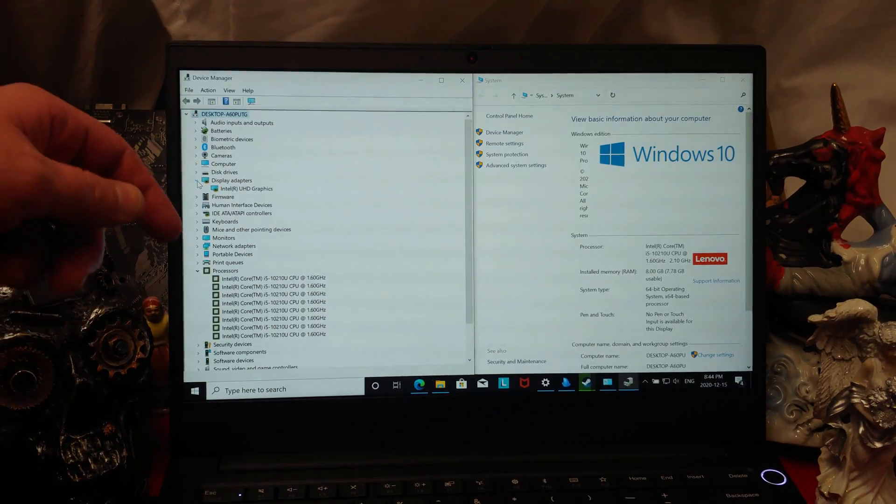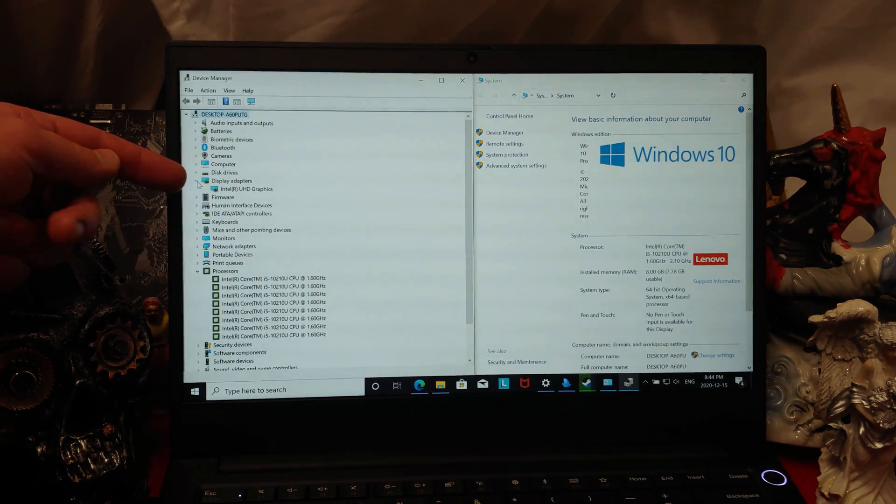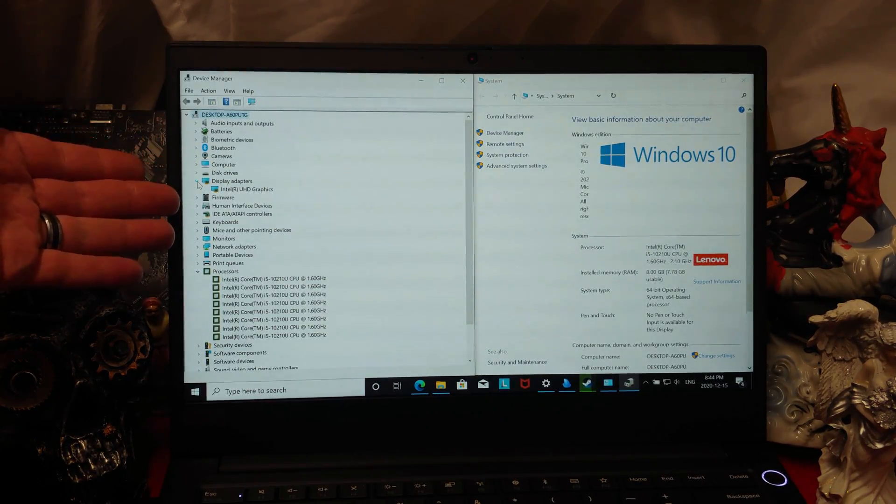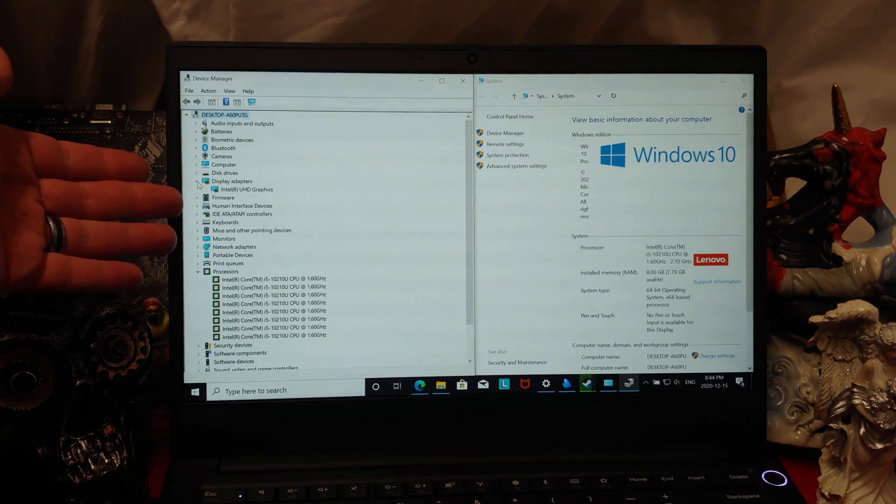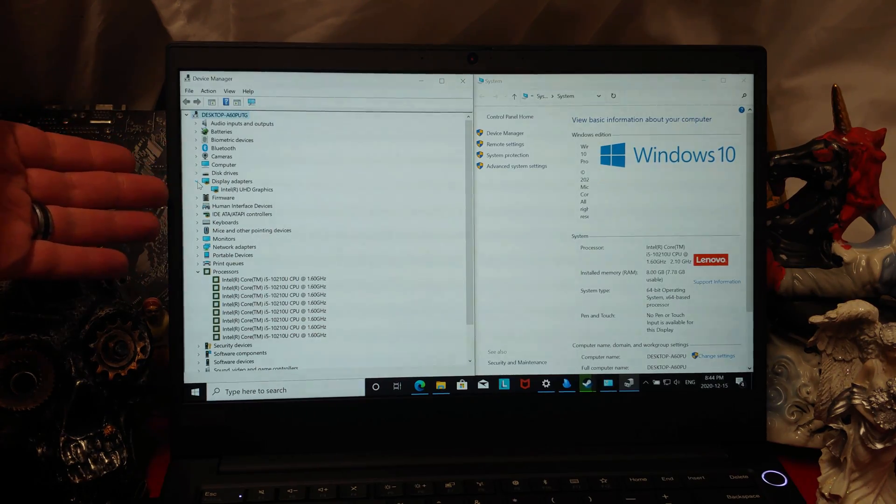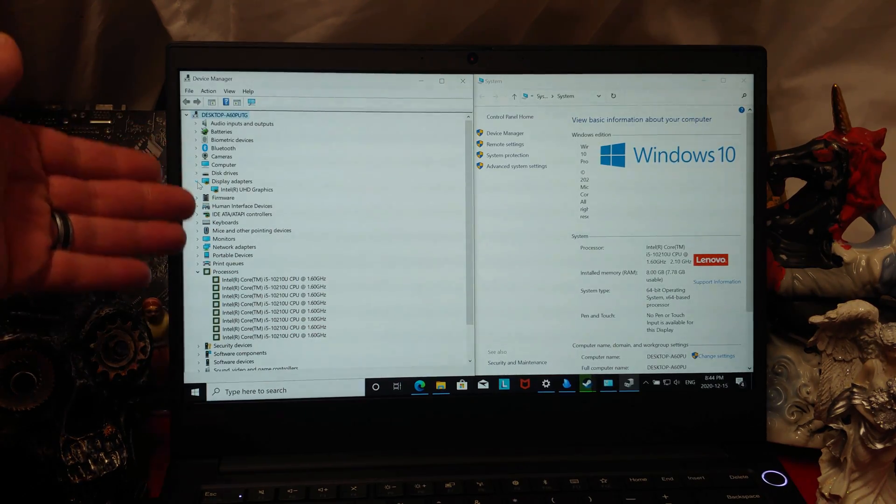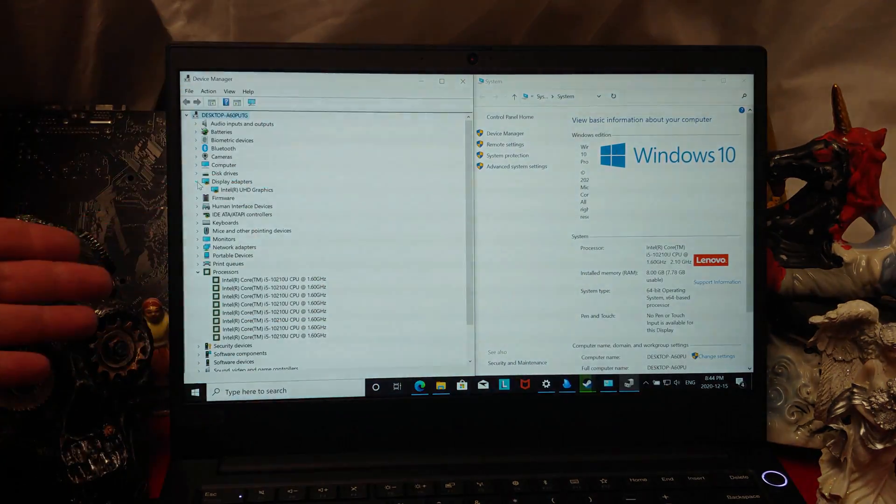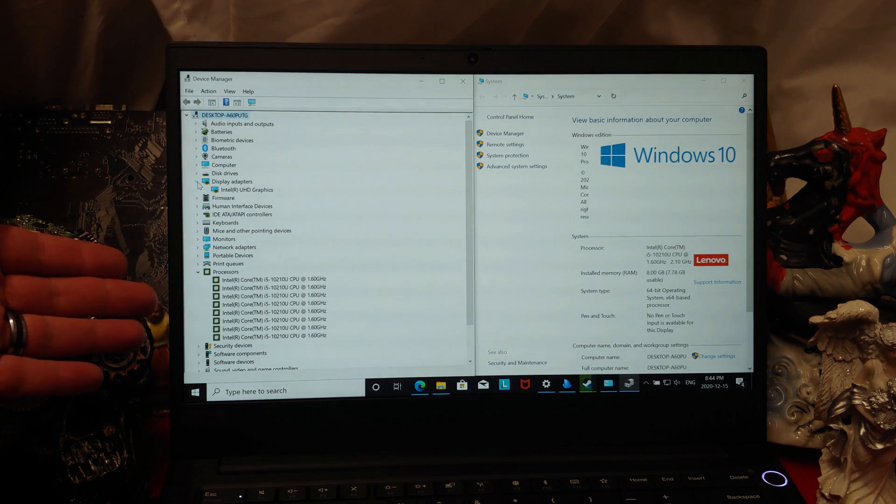As you can see here, we have, for the display driver, an Intel UHD graphics. That means it's going to be pulling from the RAM. And the RAM, we have 8 gigabytes. So, that's relatively good.